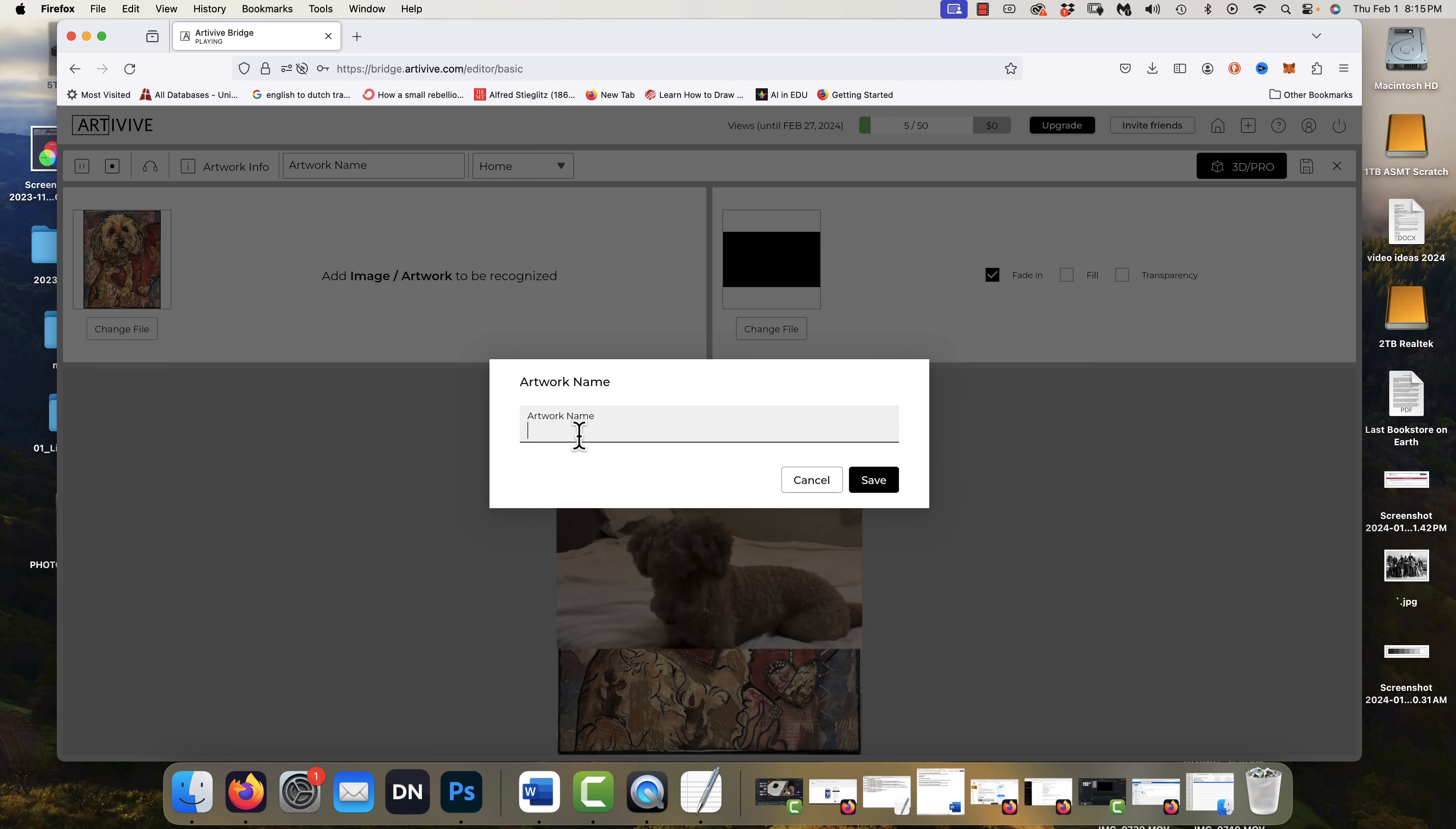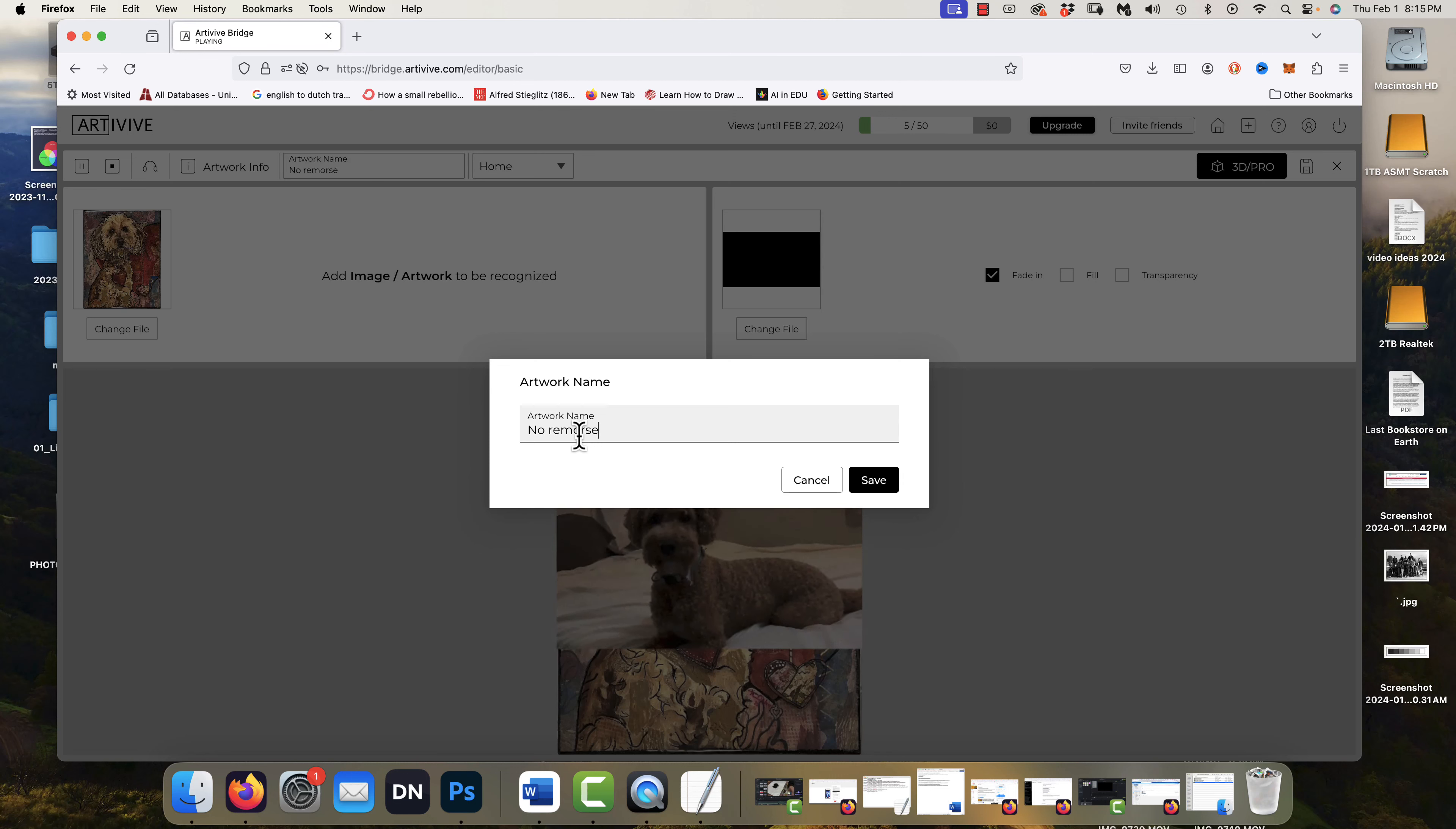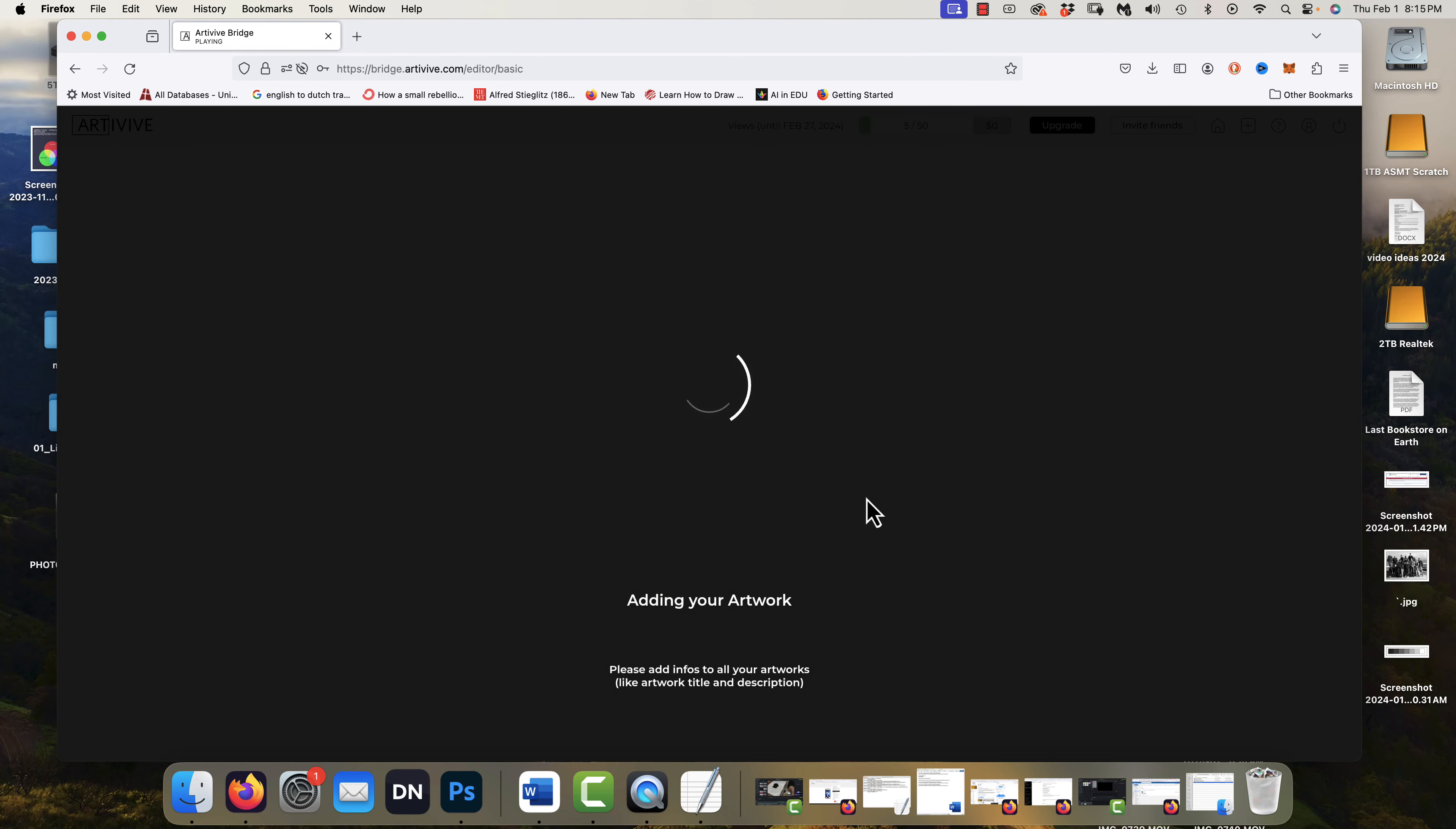I'm going to give it a name. No remorse. Click save. I'm just going to add it and we should be good to go.